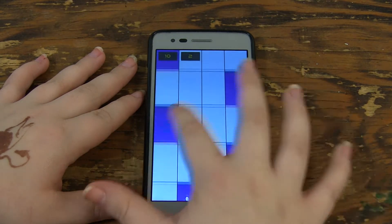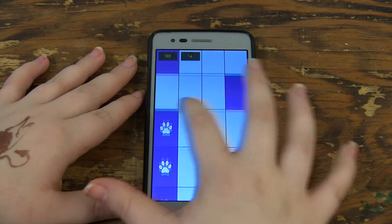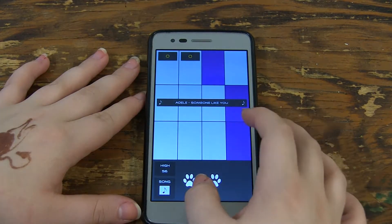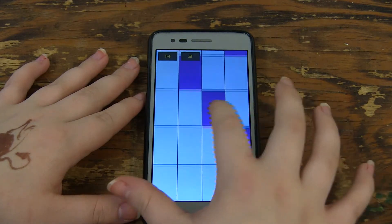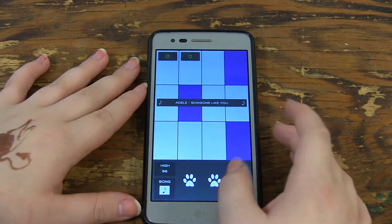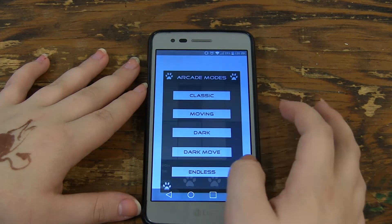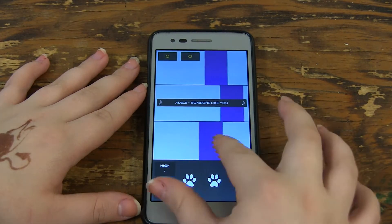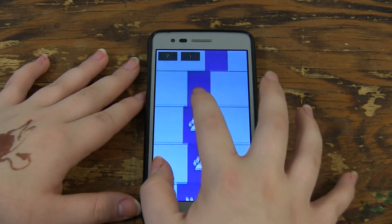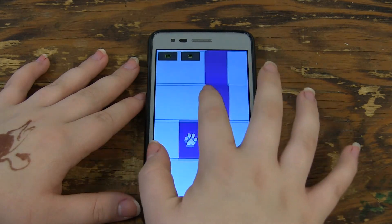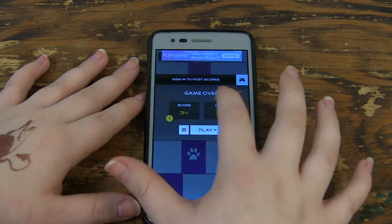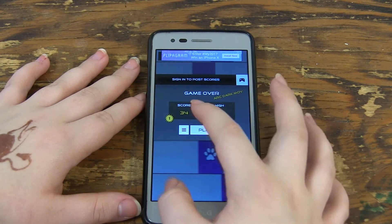There is also dark mode. It's just like regular mode, like Arcade Endless for example, but the main difference is the screen periodically turns dark and you have to pretty much guess. I myself am not very good at it. There is also dark moving, which combines moving tiles while the screen gets darker.